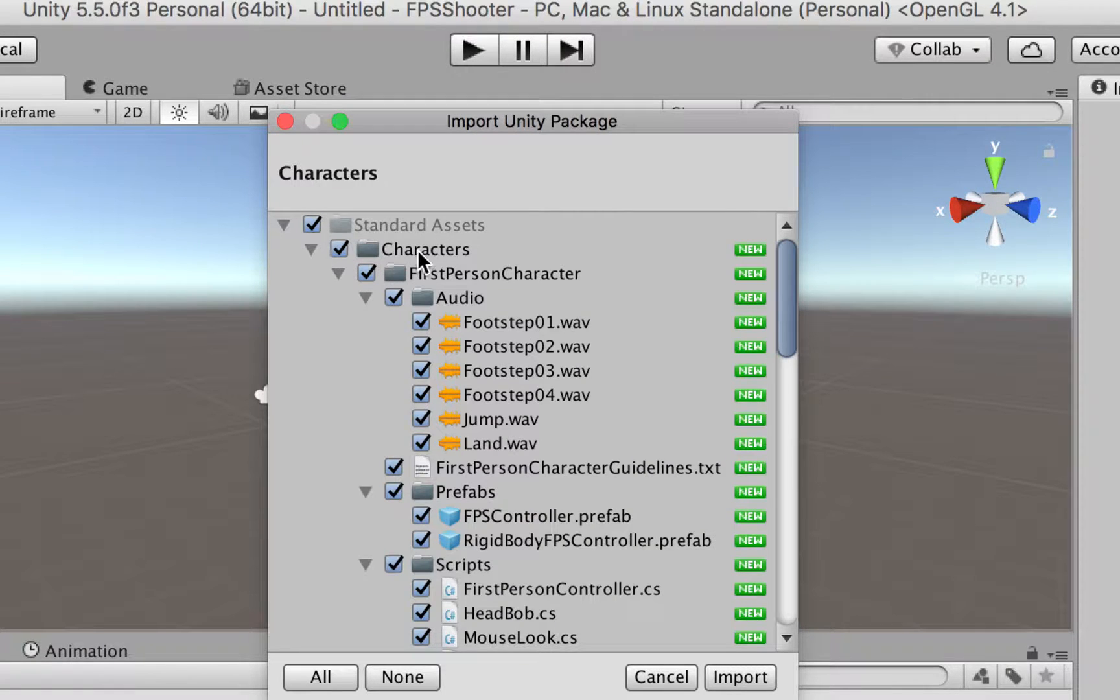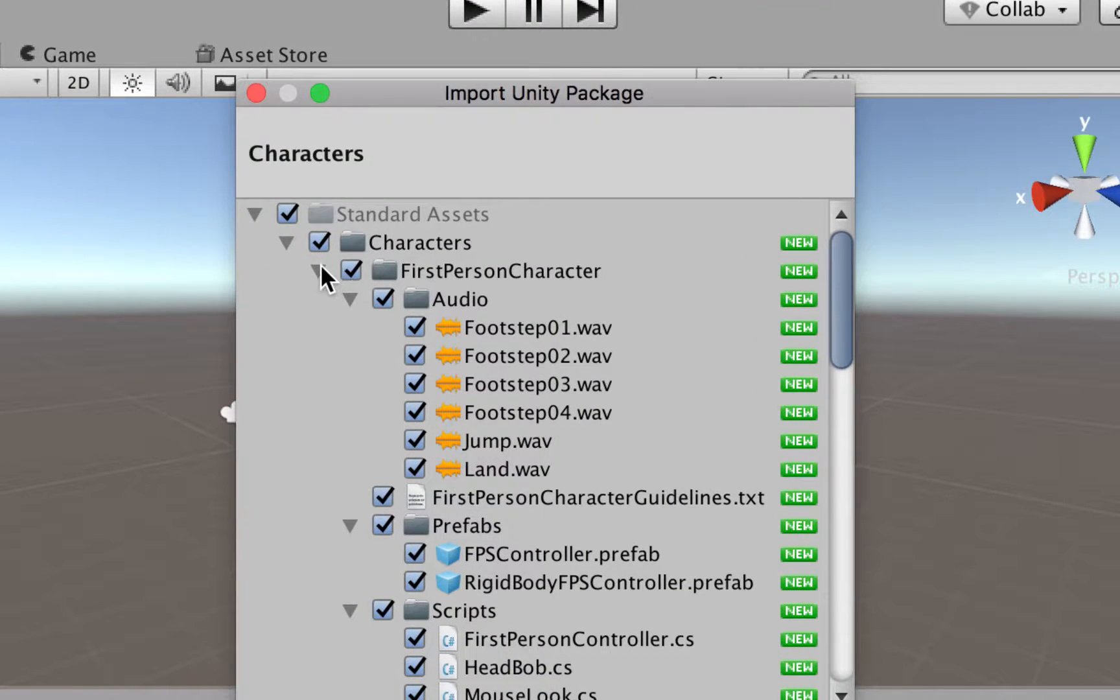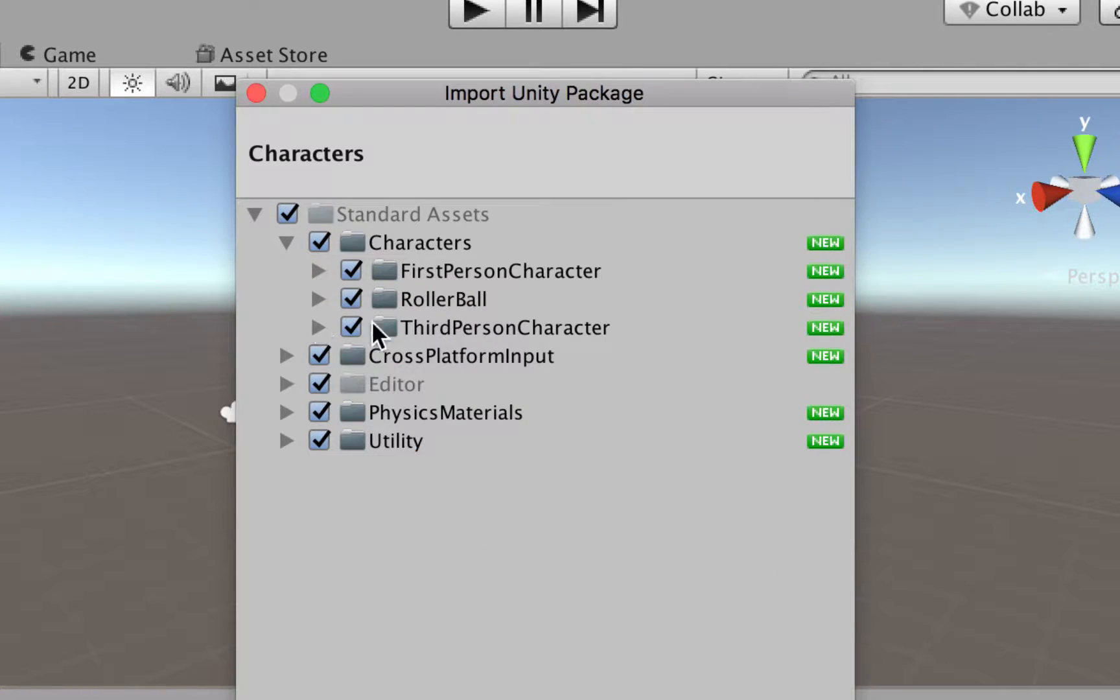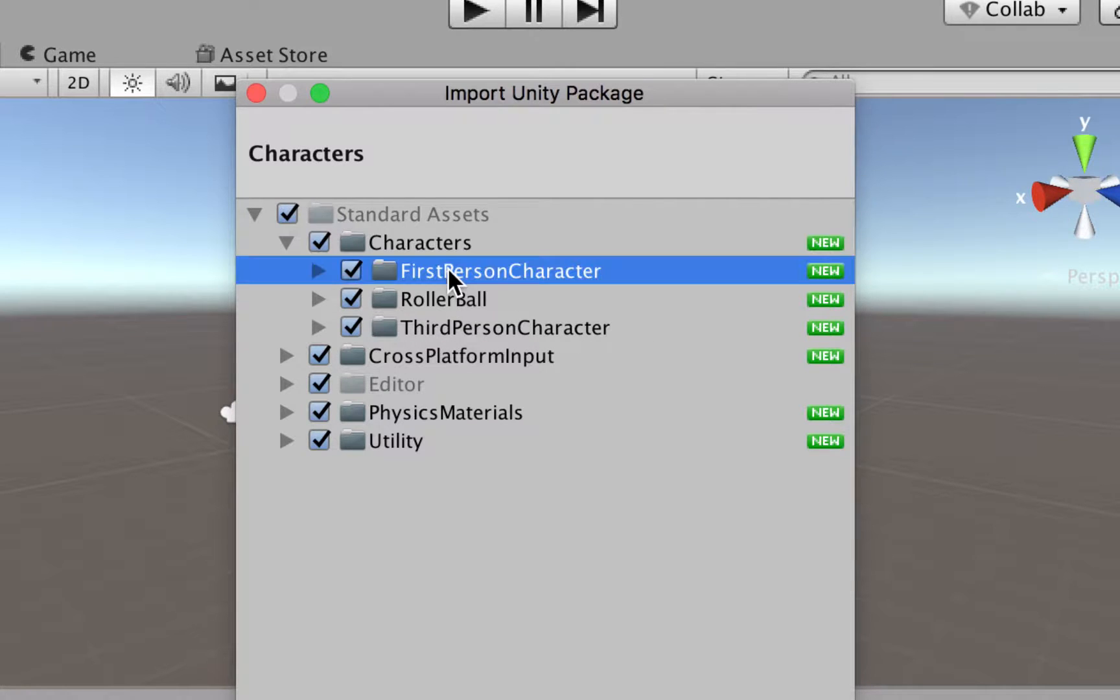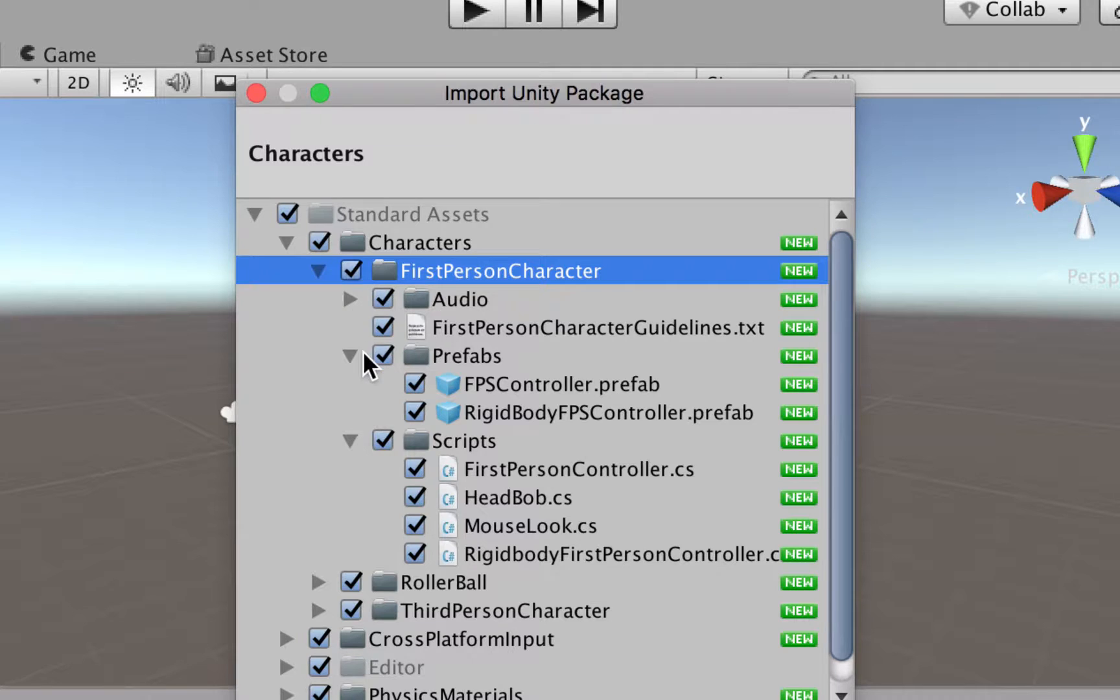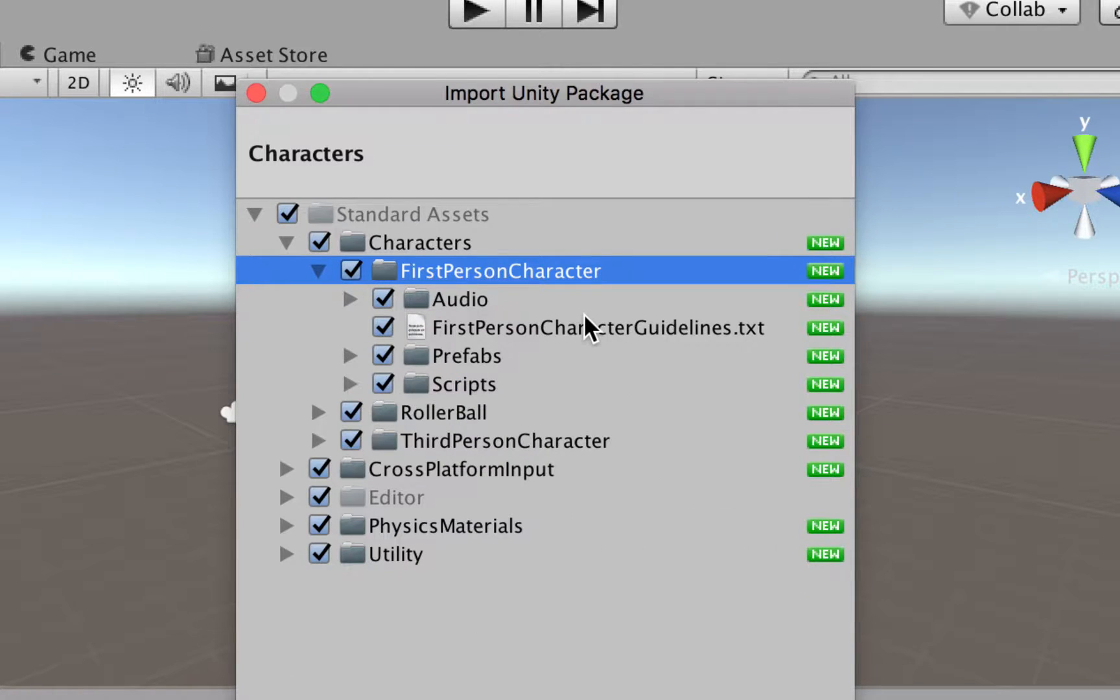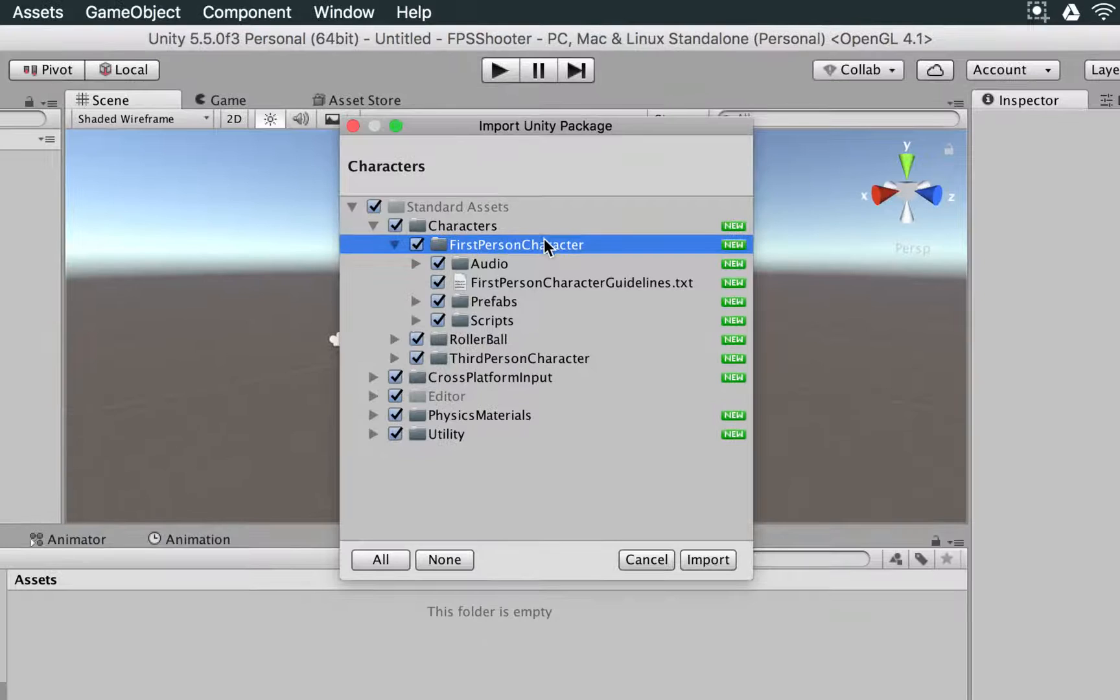If you go to the character folder, you're going to see that we already have this first-person character. And we even have two more options, Rollerball and third-person character. But let's go to first-person character. And we have audio, we have prefabs, we have scripts, so everything is already built for us.